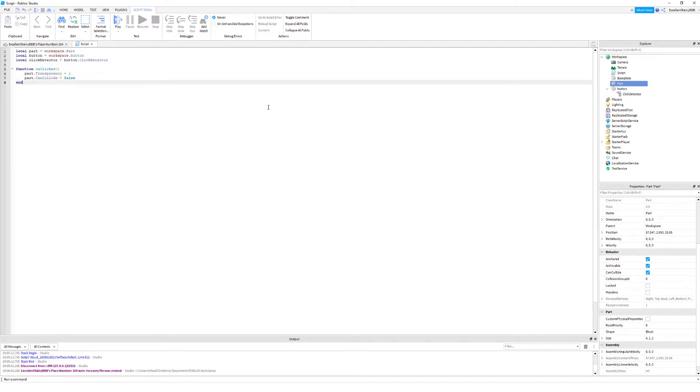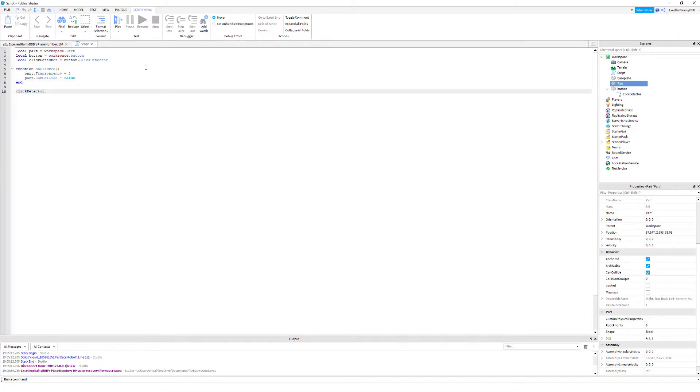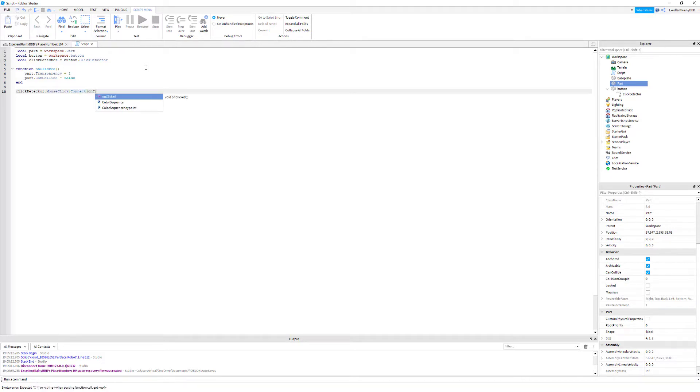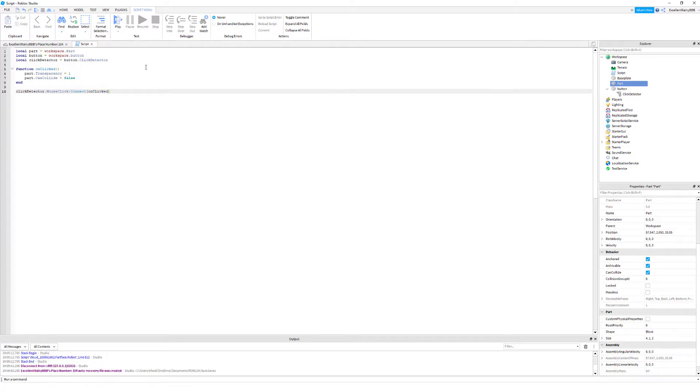Now we need to create our event. So when the click detector is clicked it will call this function that we just created. So one line of code is going to be click detector, click detector dot mouse click connect and our function here which is unclick. I don't know if it matters, but if it automatically puts those two parentheses in there you can delete it. It still works but I think it works either way, I just don't like them there sometimes.